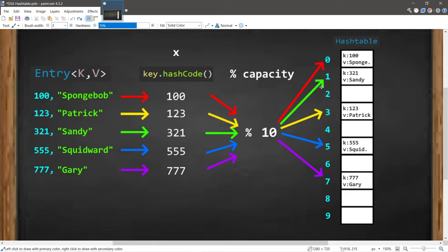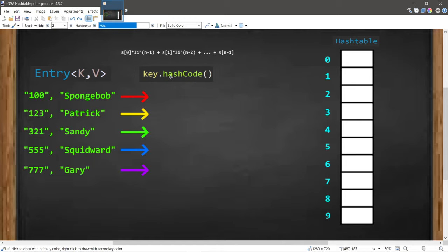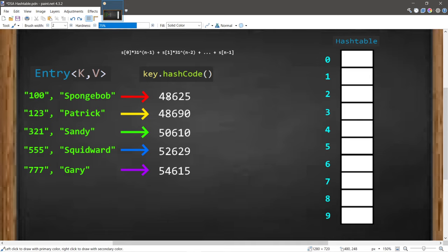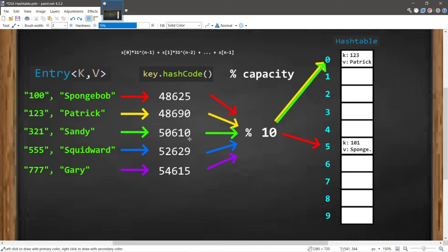Now, what if two hashes calculate to the same index? That is known as a collision. In this next example, each key is now a string. To find the hash of a string, we take the ASCII value of each character and plug it into a formula. After calculating the hashes and applying modulus 10, Spongebob's entry lands at index 5, Patrick's at index 0 — and Sandy's also lands at index 0. We have a collision.